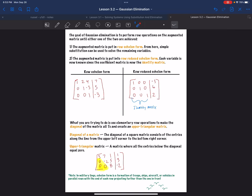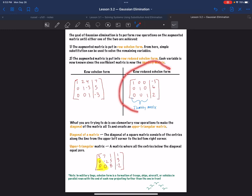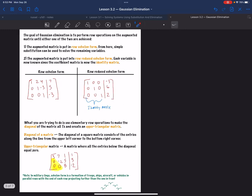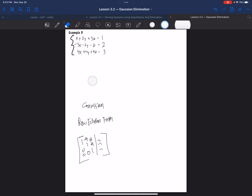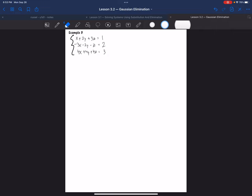So we want row-reduced echelon form. It's the same elementary row operations and all that. The only thing is you're trying to make the coefficient matrix the identity matrix — the 1, 1, 1 and then zeros everywhere else. So let me show you how that's done. This is actually how I'm teaching it in class.